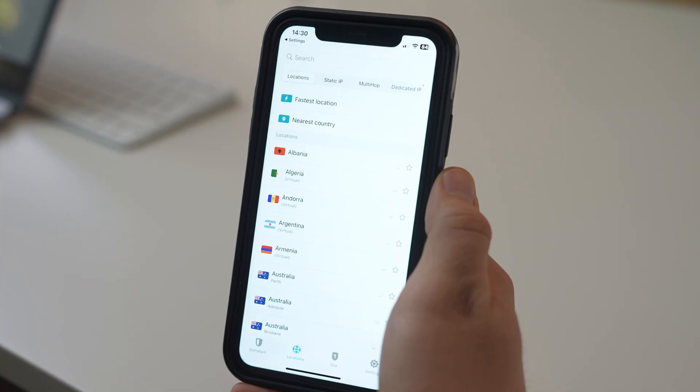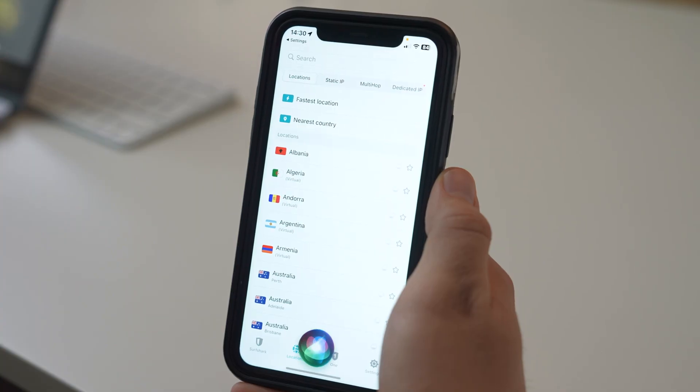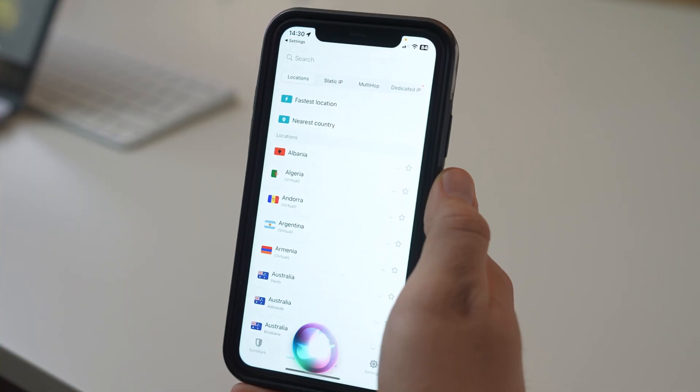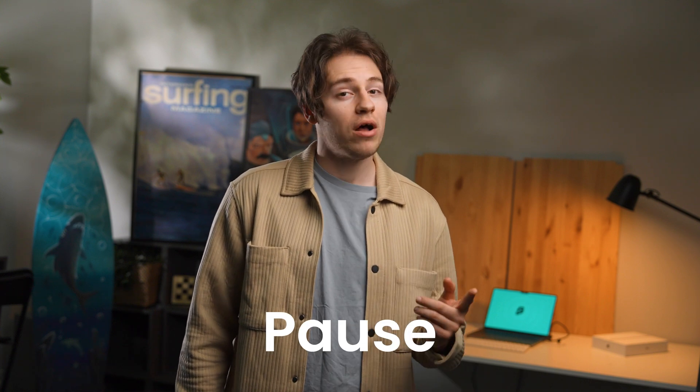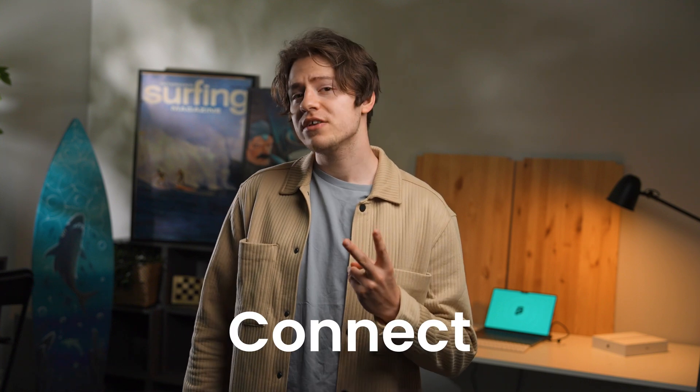Now, I know you're probably tired of me talking about Siri and Surfshark every other video. However, if you use Siri daily, then you'll find this update pretty useful. Essentially, you can now use voice commands to pause, connect, or disconnect from Surfshark VPN. I was intrigued, so I had to try it, even though I don't have an iPhone exactly.